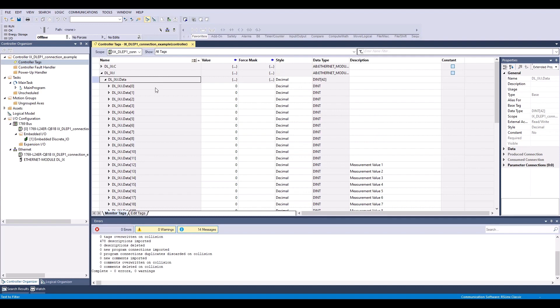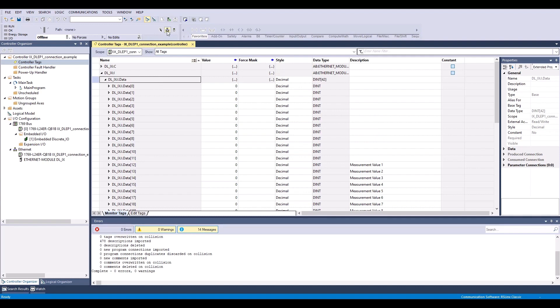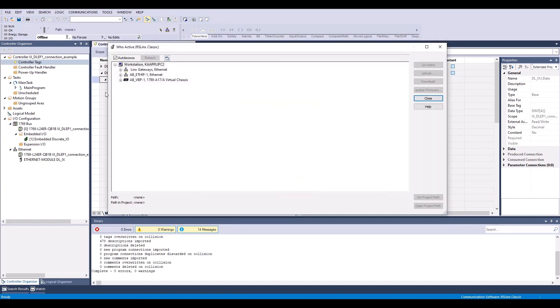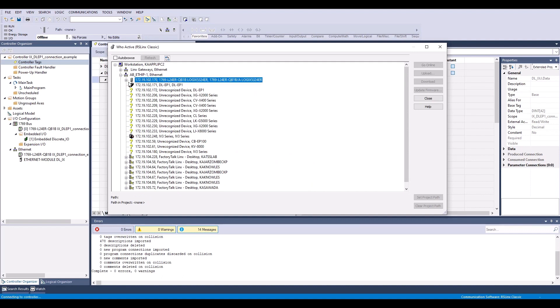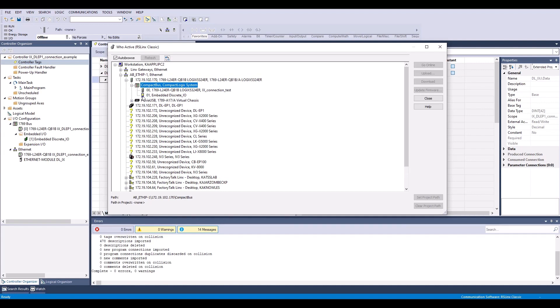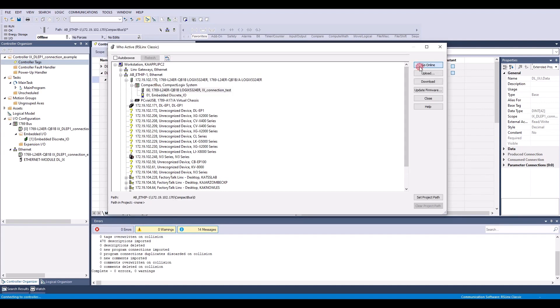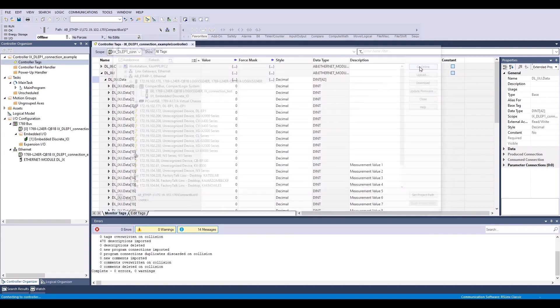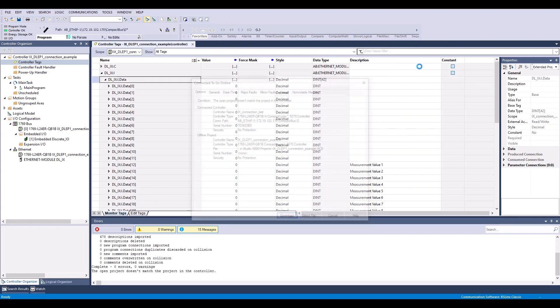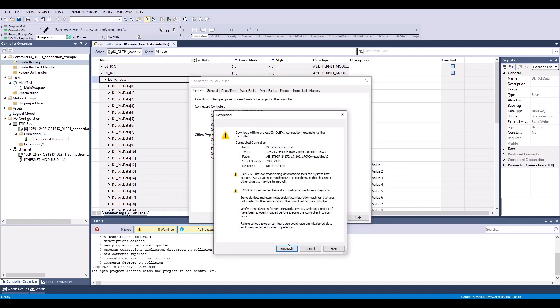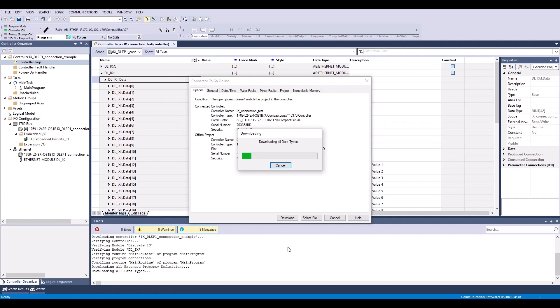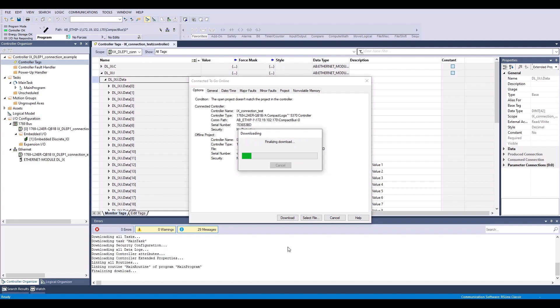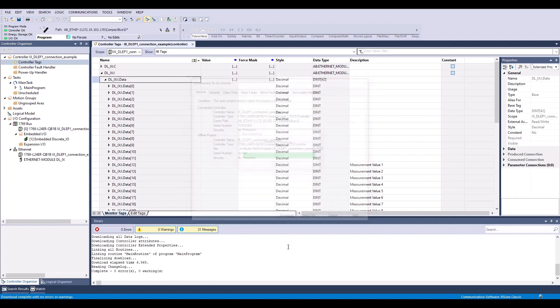Next, I need to go online with my controller. So I'll go ahead and set the path. And go online. I'll download my program or my project. All right, and now.